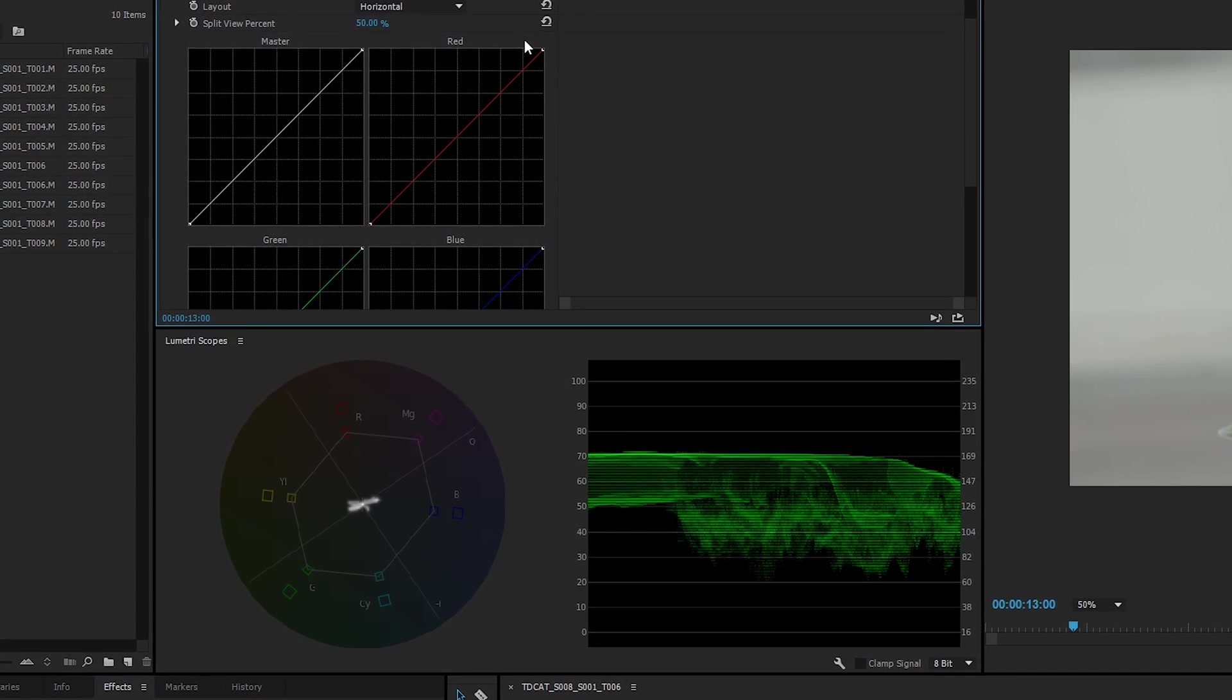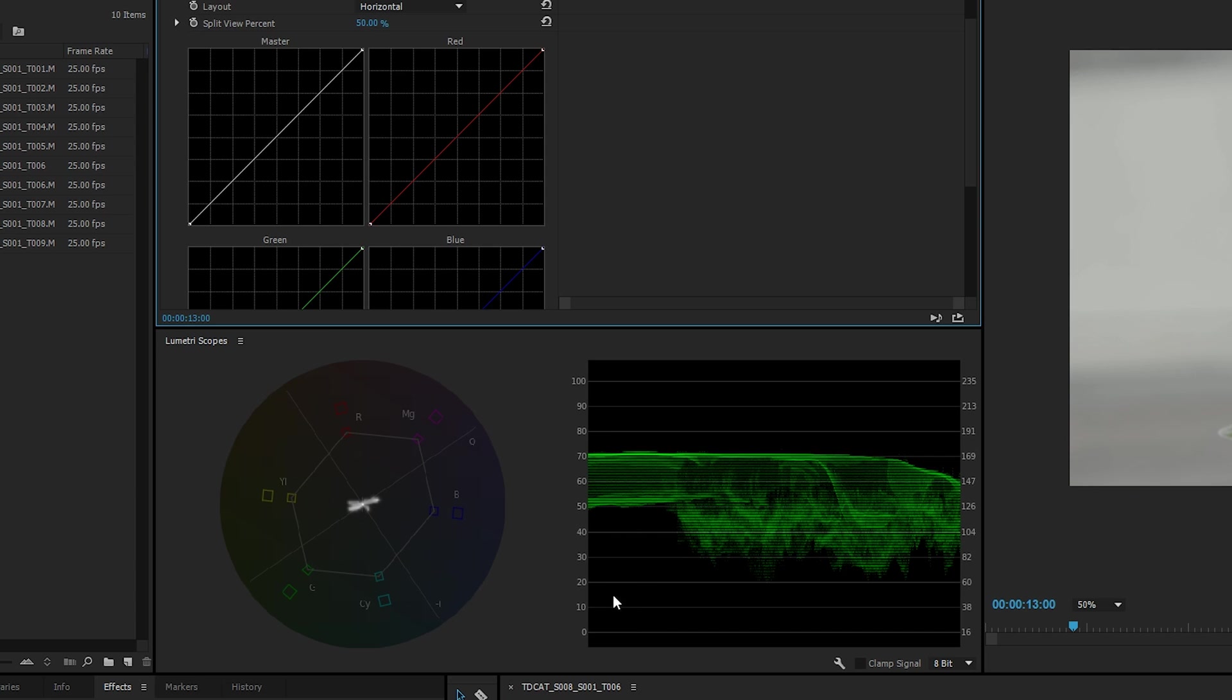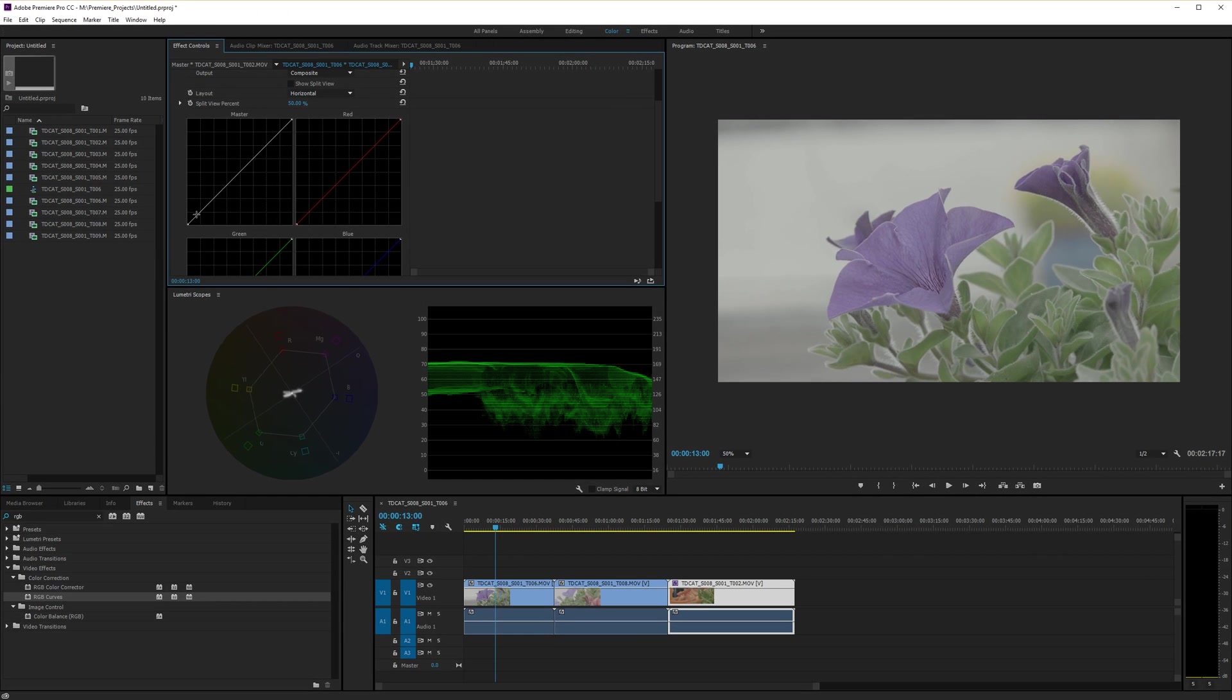And if you're from a DaVinci Resolve background and you usually use your sort of gain and lift and gamma, then that's what that's doing. It's adjusting all three at once. And that's important to do here. Otherwise, you end up with some really horrible results. So all we're going to do to grade this footage is change our master curve. We need to change our pedestal, our black point, our white point, and we need to adjust the gamma. It's a really simple way of doing it and it achieves quite nice results as an initial grade.